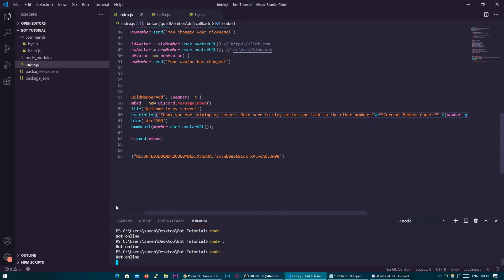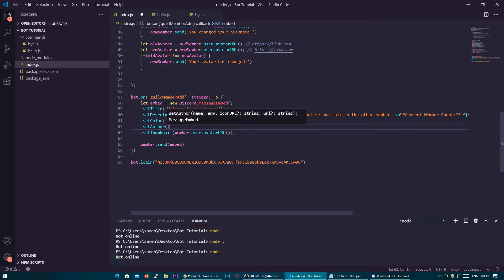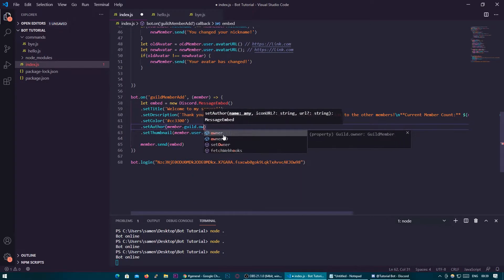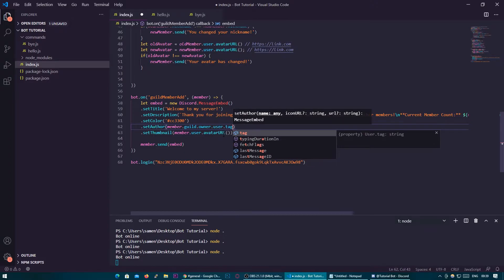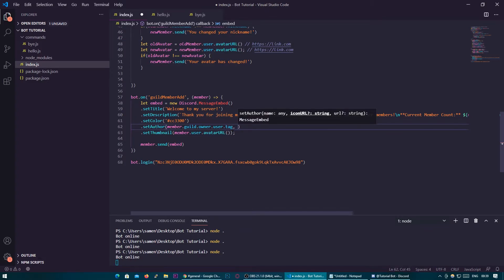There are other things you can add, such as .setAuthor. You can set the author as the guild owner, for example — member.guild.owner.user.tag. That gets the member's guild, then that guild's owner, their user object, and then their tag. Then put a comma, and we can actually put an image in — this is the one where you can put an image for setAuthor and the footer, which I'll show you in a second.